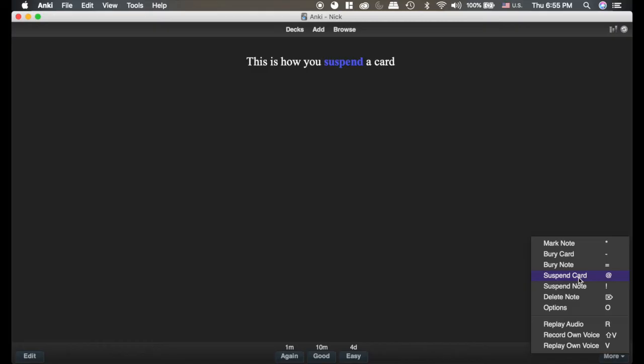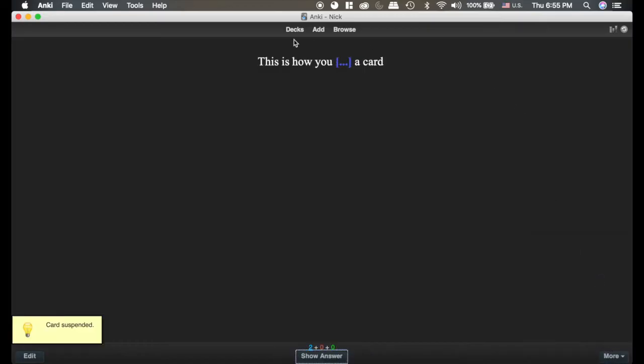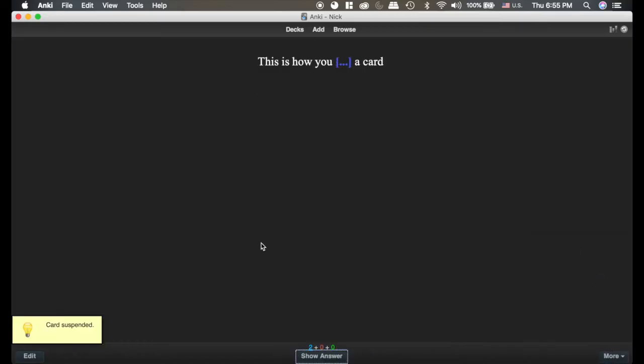A card is something that just has one cloze deletion. A note is if there's a card that has multiple cloze deletions on it, it will suspend all of them. Now suspending means it's going to freeze the card. That card is no longer active. It's not going to come back. You're going to suspend it and it disappears.